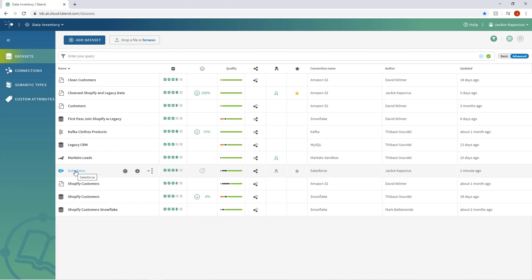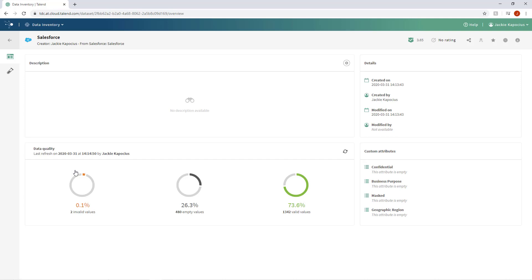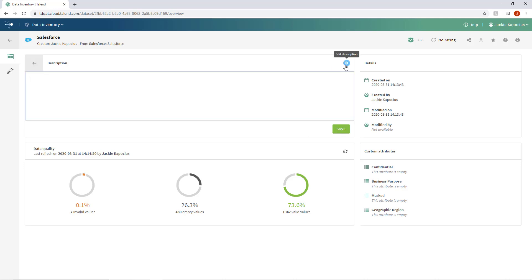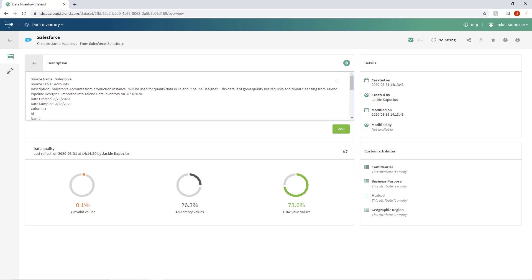Clicking on the dataset reveals the dataset's ID card, a high-level view of the dataset's quality, and other metadata. Data owners can add a detailed description of the data, as well as edit and update the custom attributes.